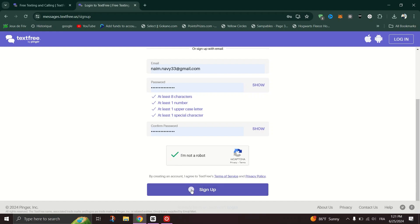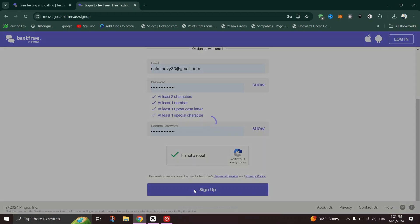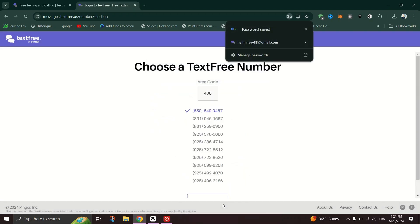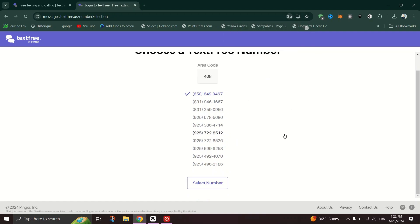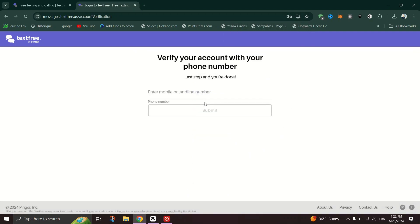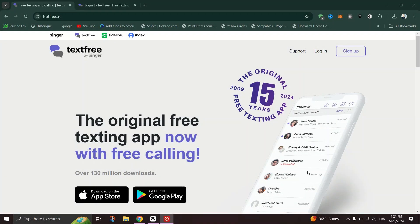You can send unlimited text messages, make calls, and watch videos or complete offers within the app to earn free minutes. Also, you can buy minutes at a low cost directly through the app, so you can have access to additional features like voicemail, customization, and group messaging.